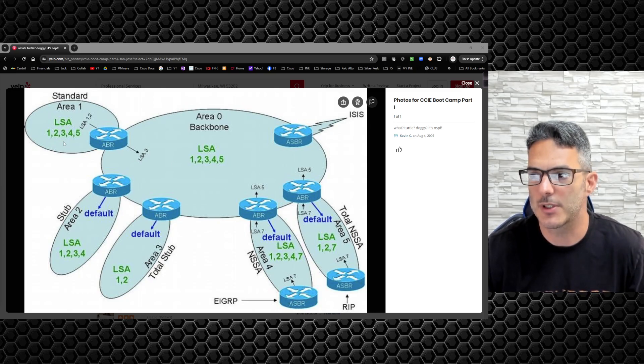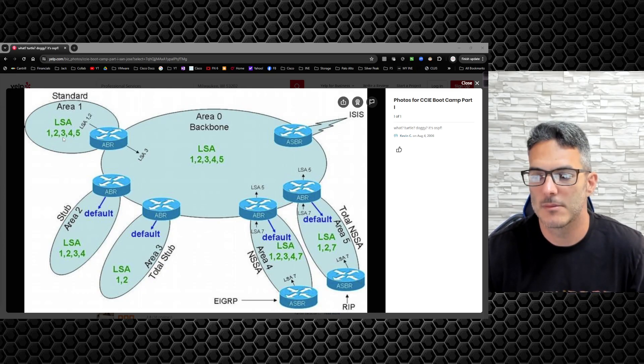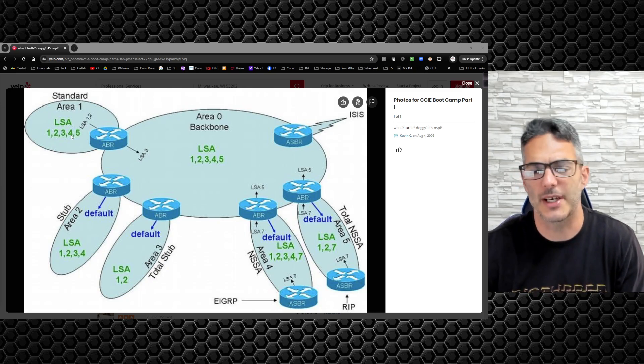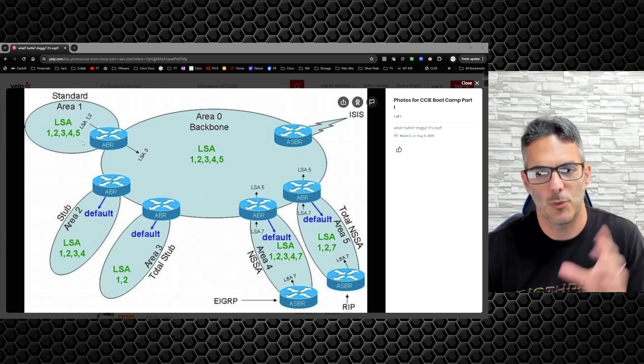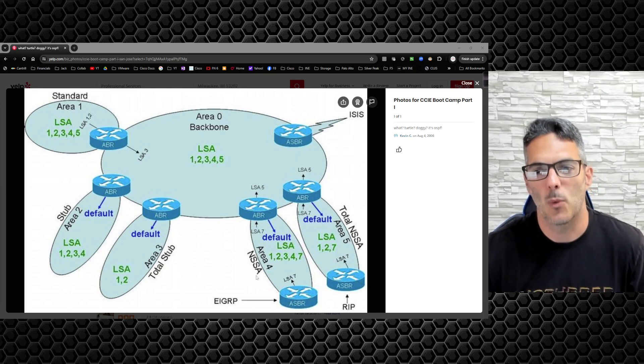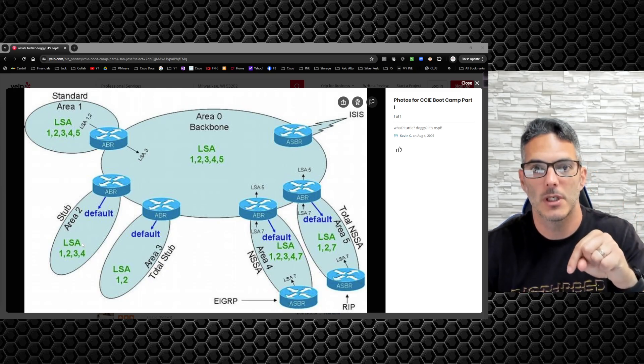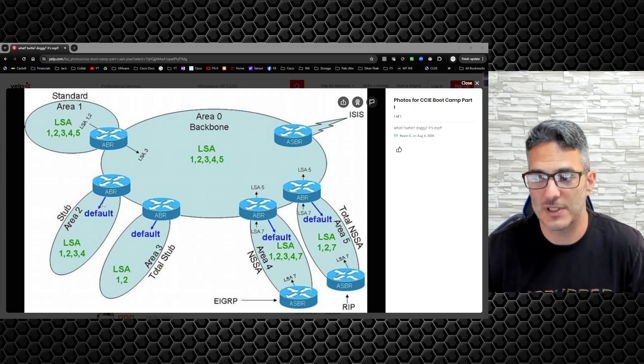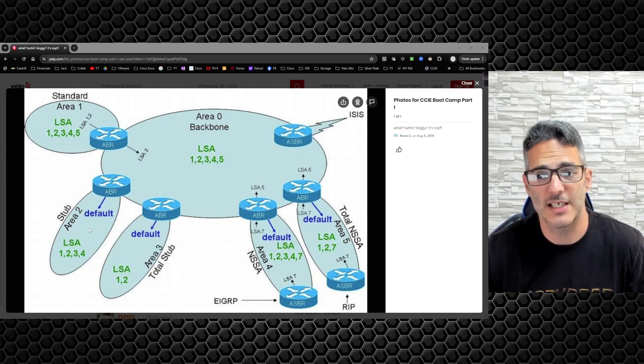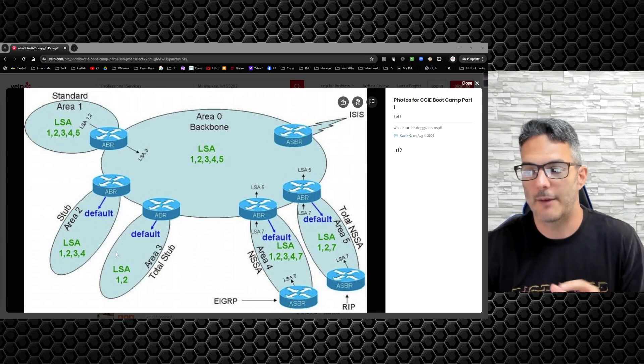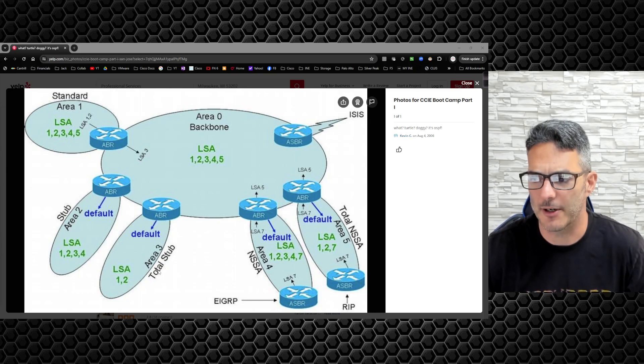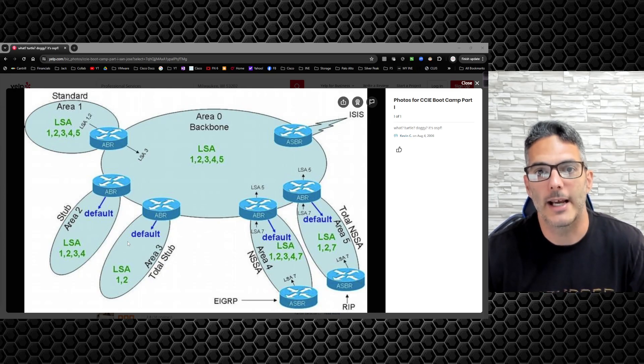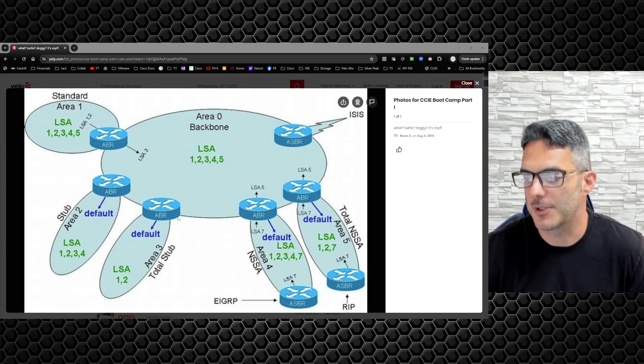The ABR - your type 4 is a pointer to the ABR which then has a route to the ASBR. That is what type 4 LSA is. Type 3 LSA is going to be any inter-area route, pretty straightforward. If you want to optimize the network even further, you can go to a totally stubby area and you'll get rid of the type 3 and type 4 LSA. It's a link state database optimization mechanism.